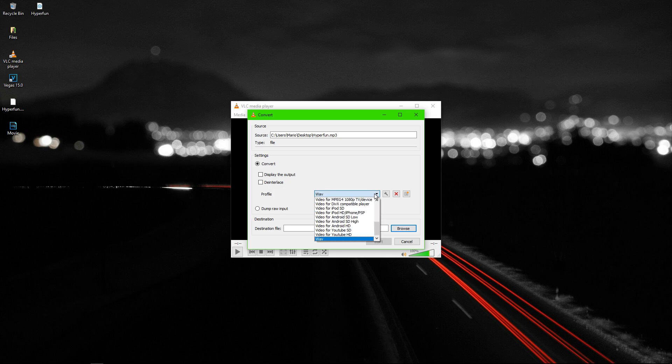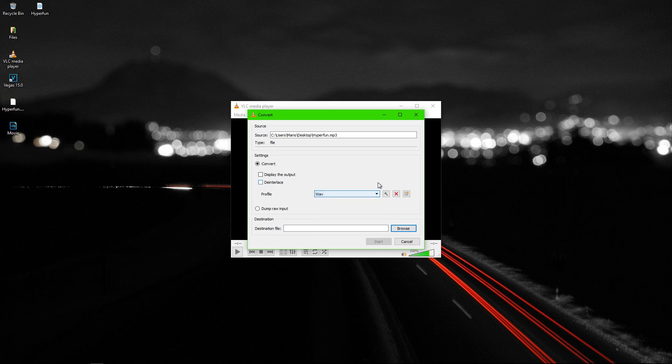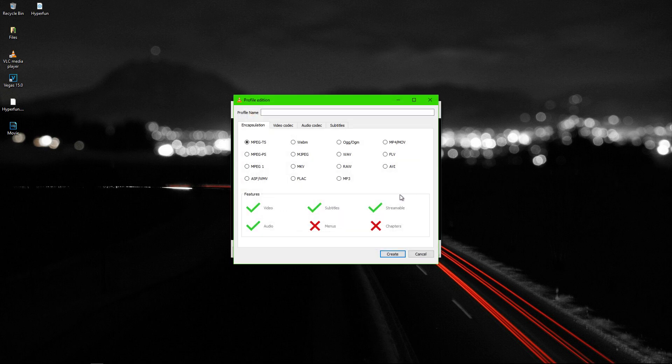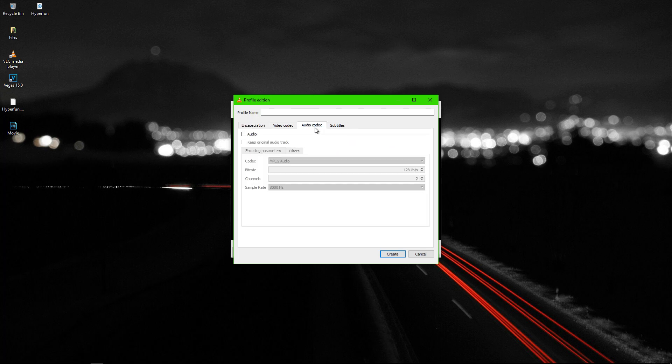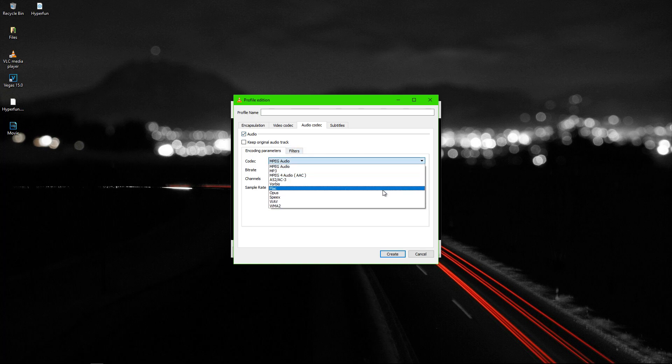If you don't have it just click right here. Click WAV. In Audio Codec tab click Audio. Codec WAV.